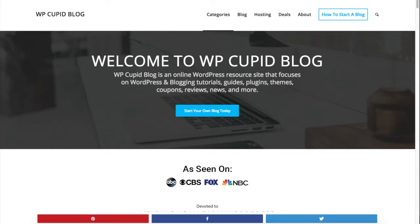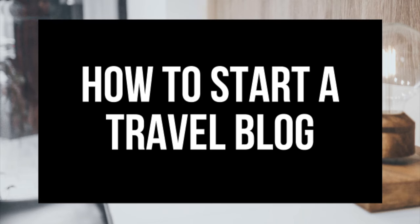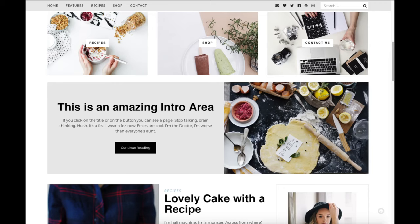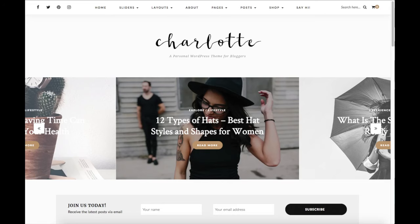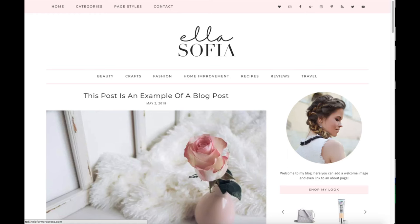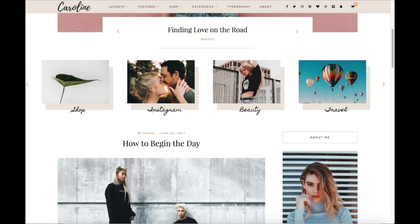Hey guys, Bryan with WPCubeBlog, and in this video I'm going to be showing you a complete Travel Blogging 101 for Beginners tutorial on how to start a travel blog. Whether you're a newbie at technology, have no experience at blog starting, or even if you are a pro, this tutorial video will be perfect for you.